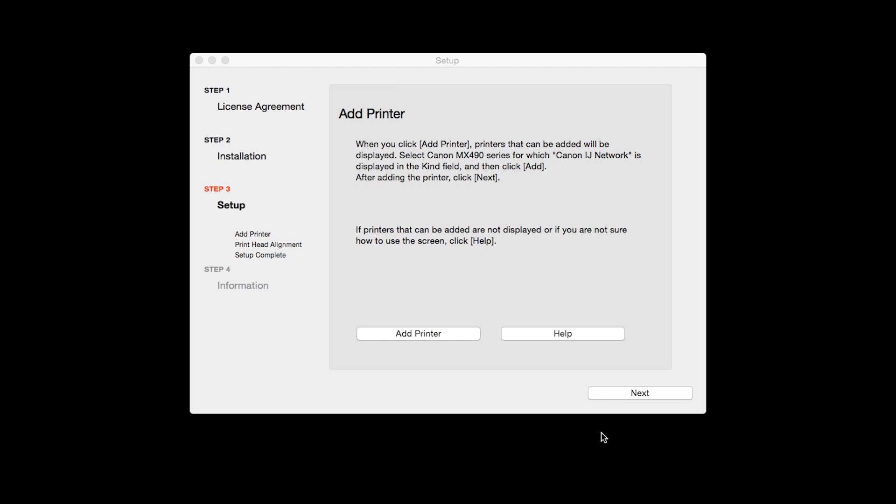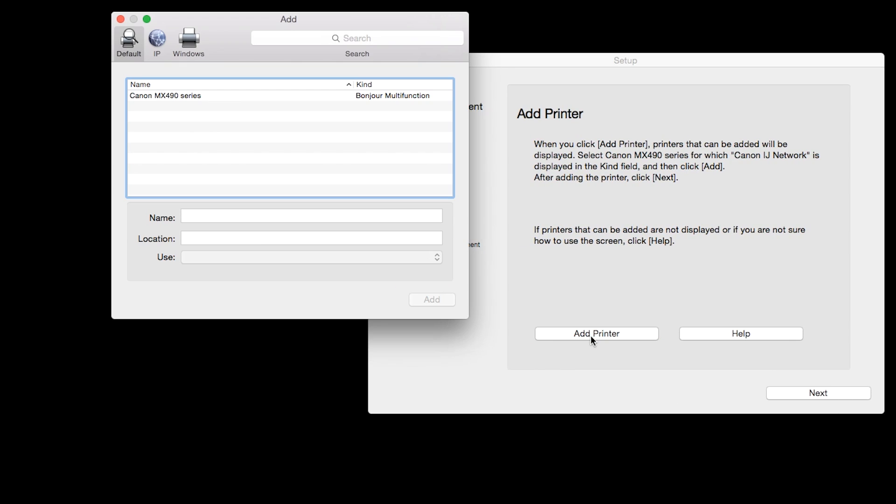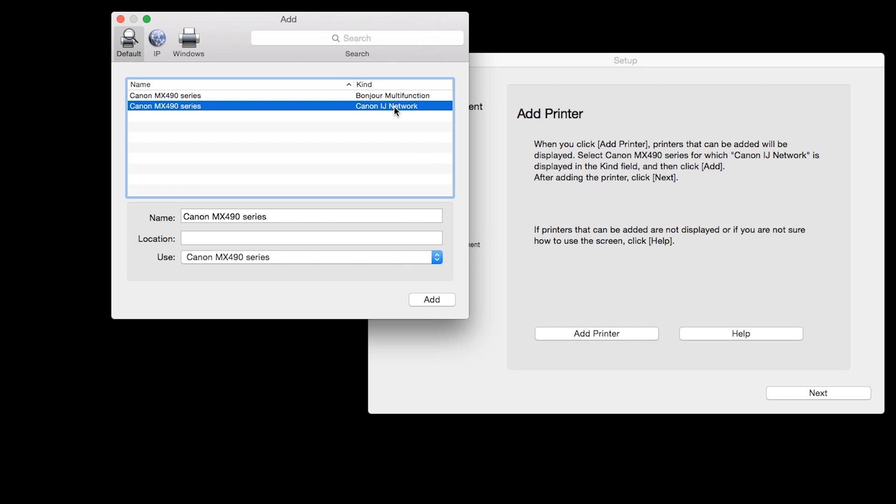When the Add Printer box appears, click Add Printer. Highlight your printer from the list. Be sure to select a printer listed with the Canon iJ Network in the Kind column, then click Add.